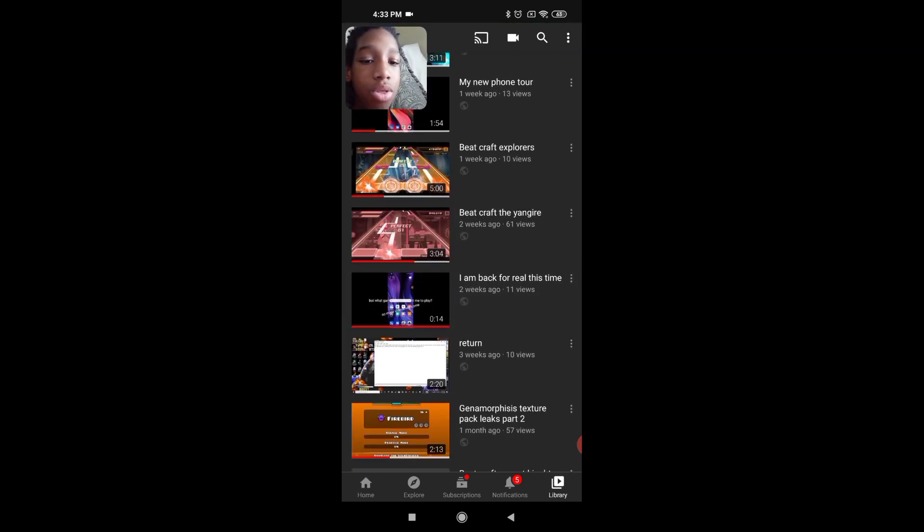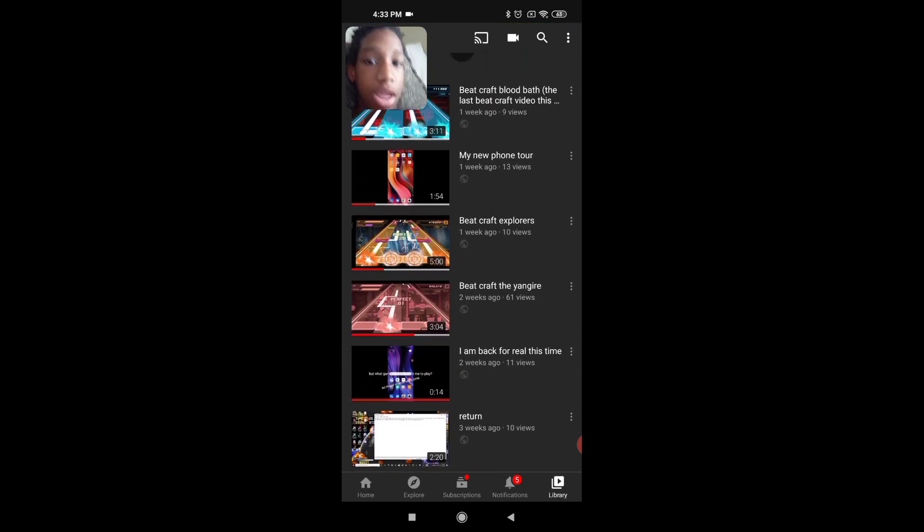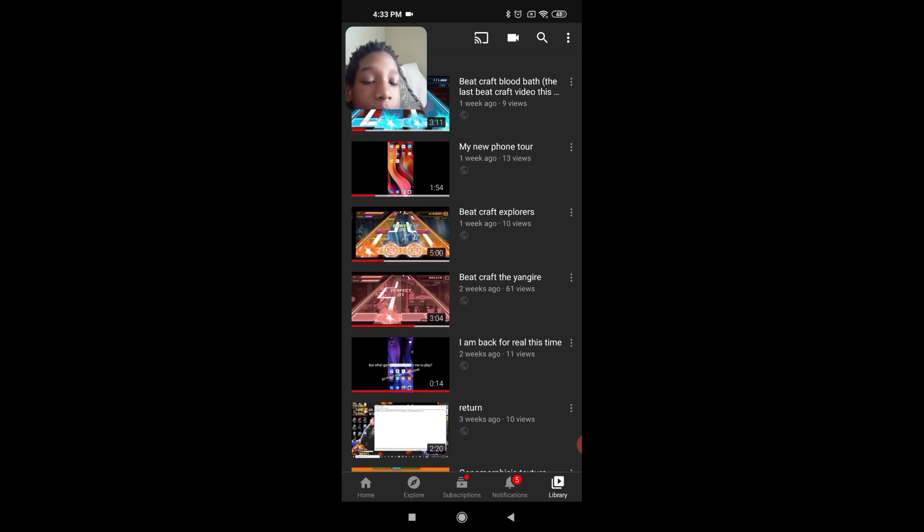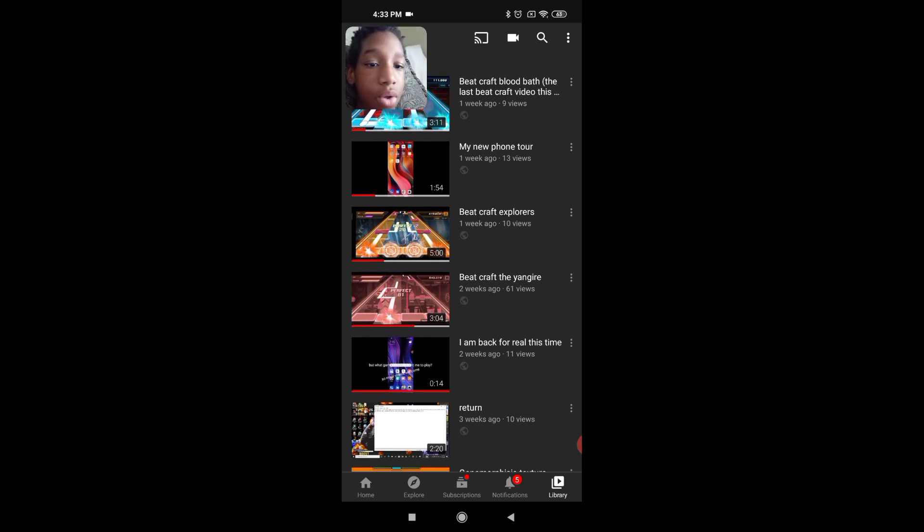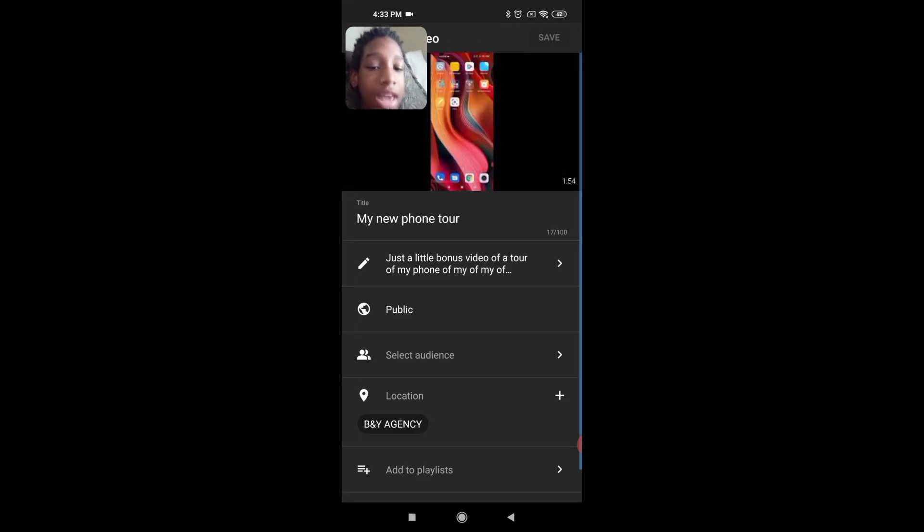So I was just looking through my videos—9 views, that is not good. I was about to take down this video, my new phone tour, because like who cares. So I went to edit,